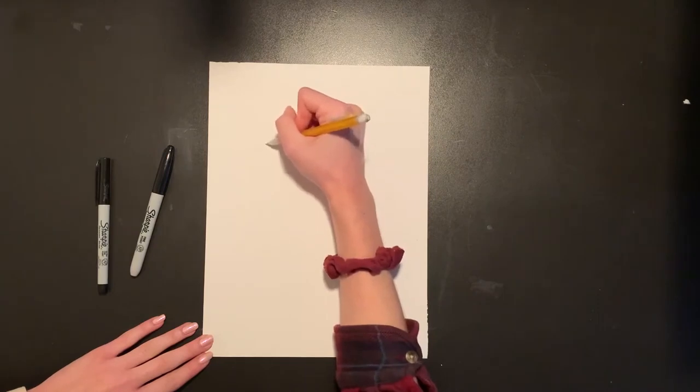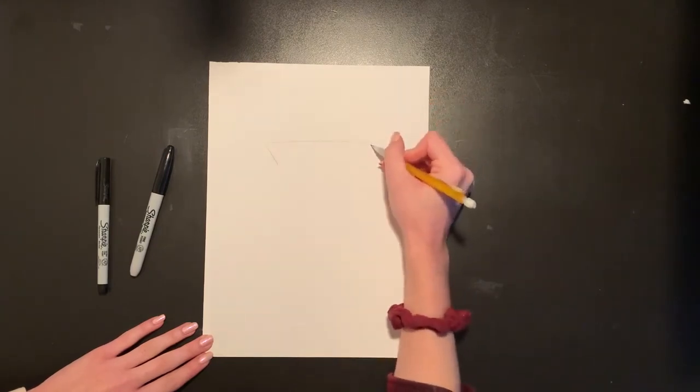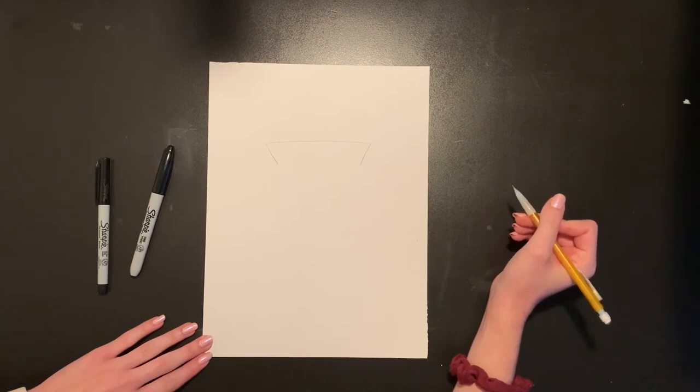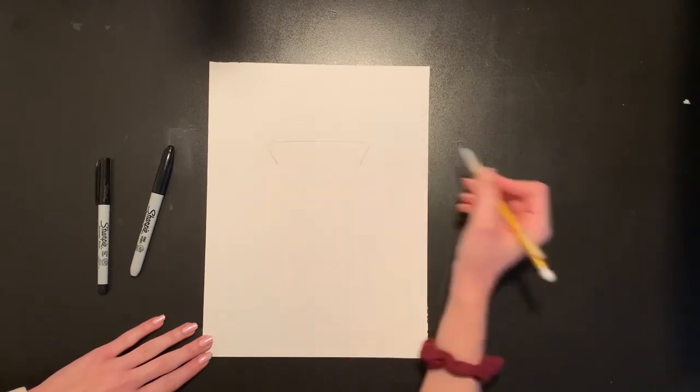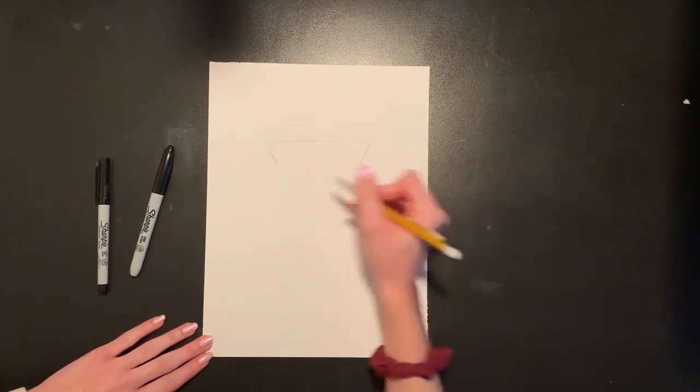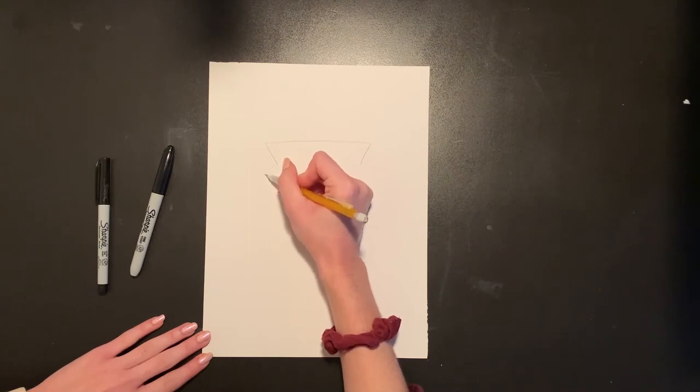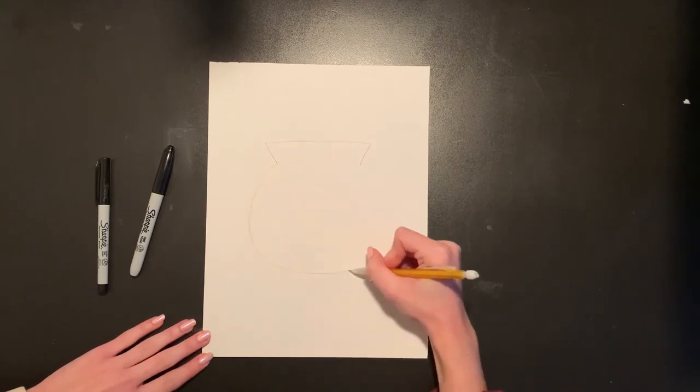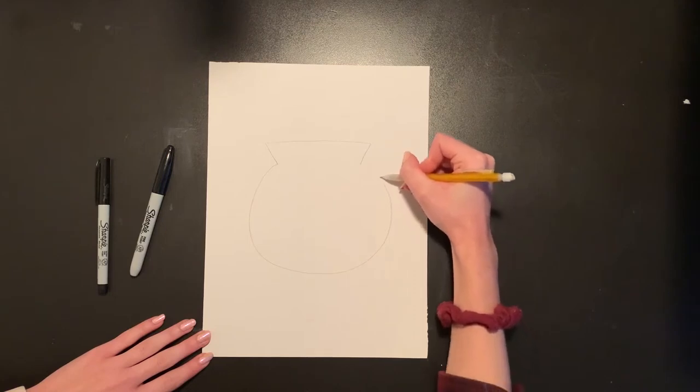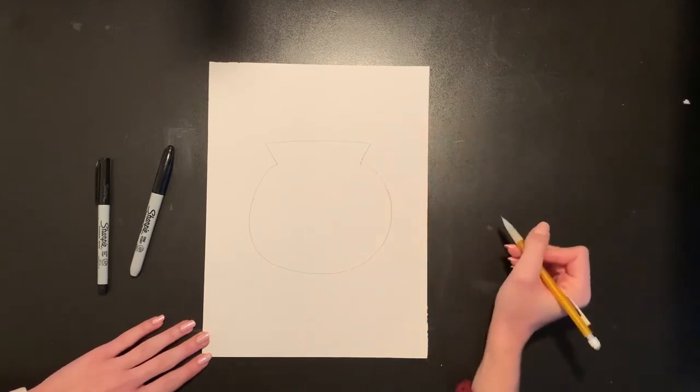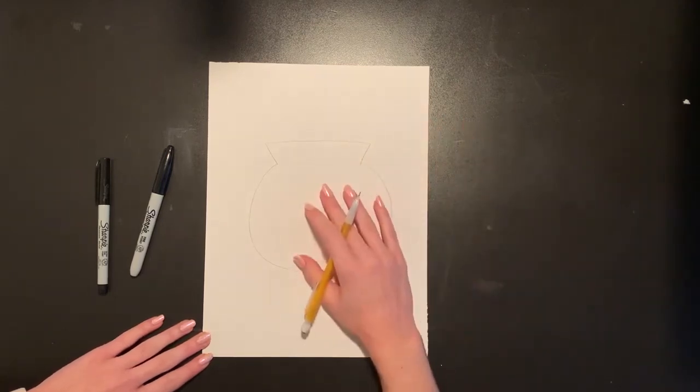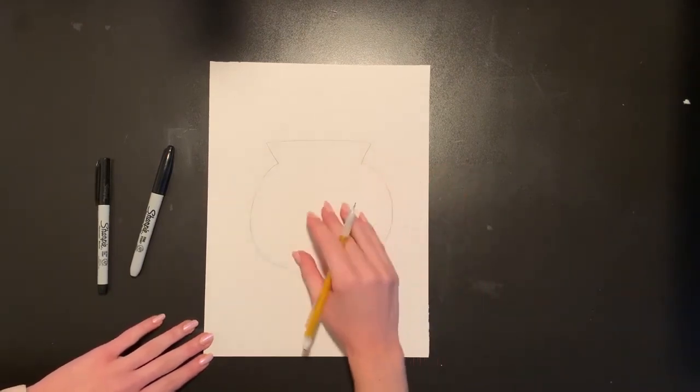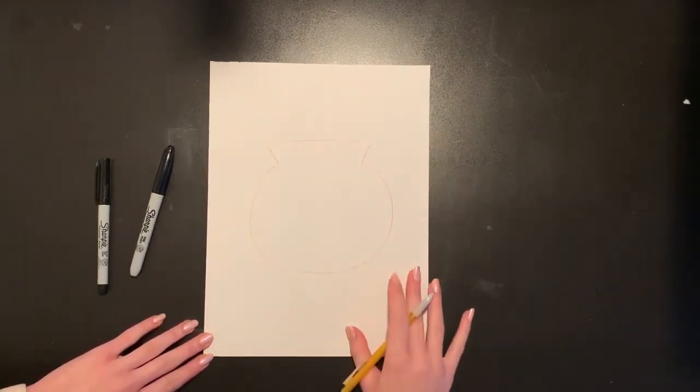I am going to draw two diagonal lines coming down and in towards the center from both of those points and then I'm going to make my goldfish bowl nice and big and round all the way around the bottom just like that. Now that I have my bowl in place I can start to add details inside my goldfish bowl and around the background.